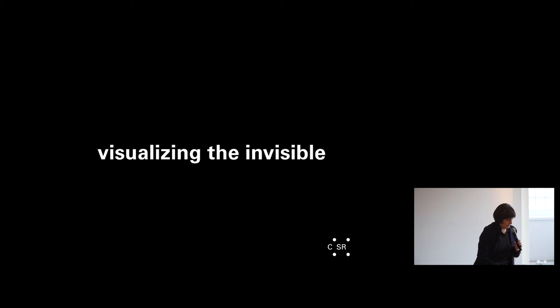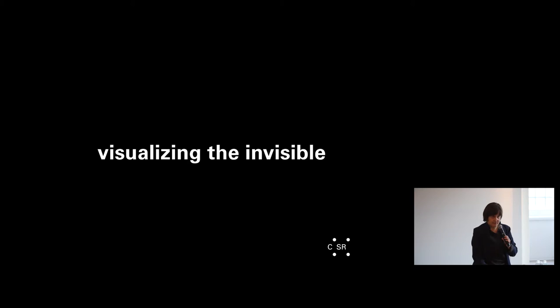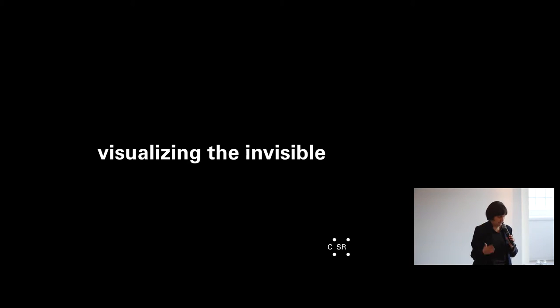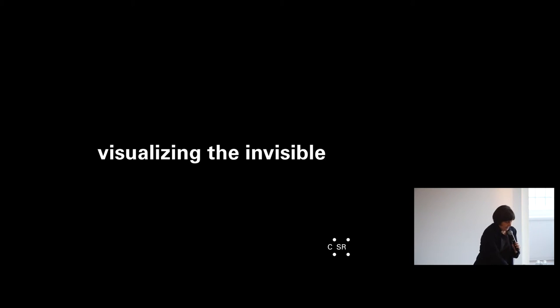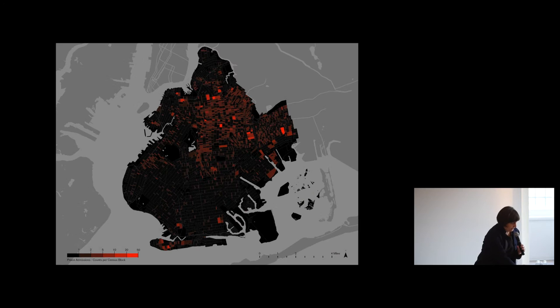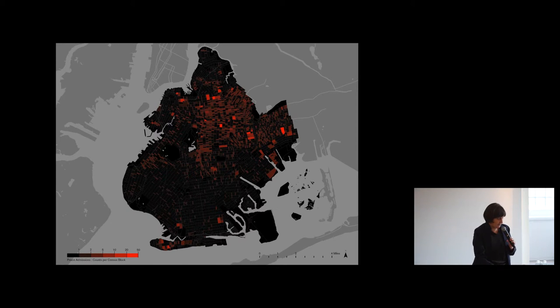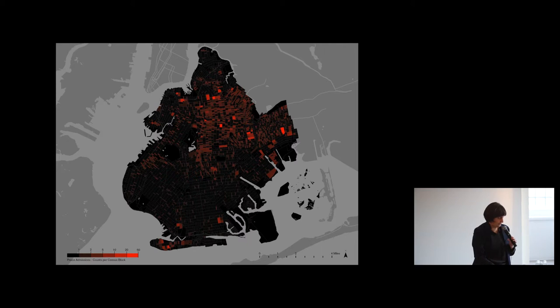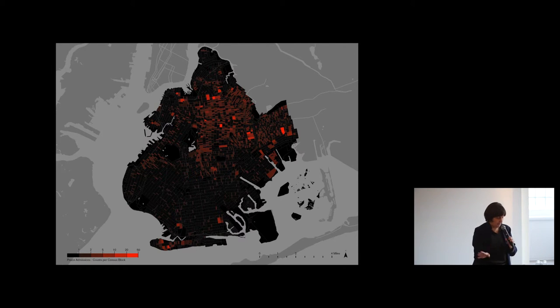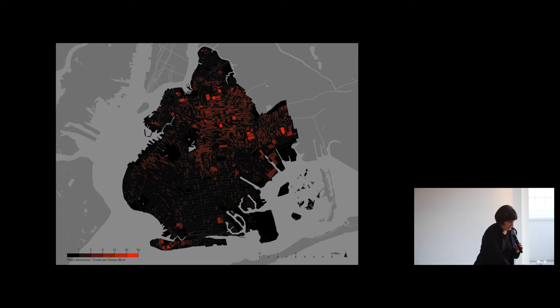The fourth point is called visualizing the invisible. It's the work that our former lab is most well known for. The project that exemplifies this is the Million Dollar Rocks project. Rather than mapping crime, we mapped incarceration to show the disproportionate effects of incarceration on poor neighborhoods of color across the United States.